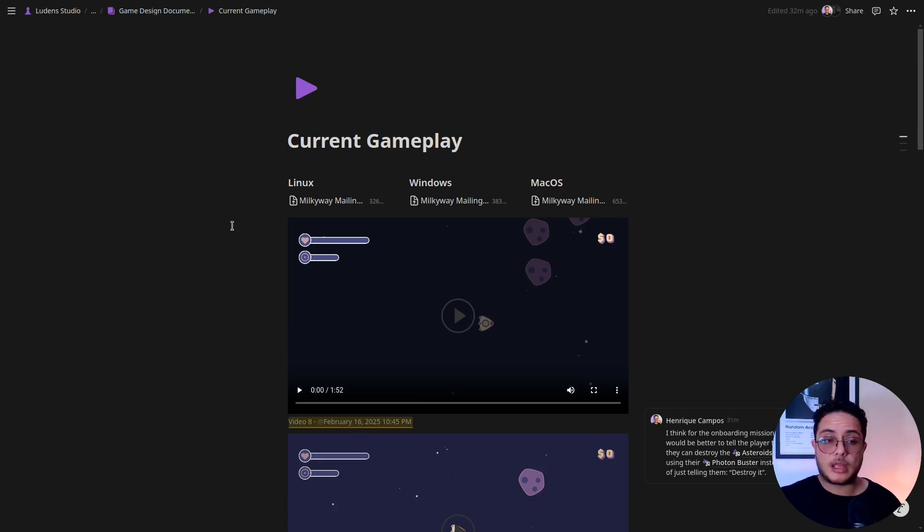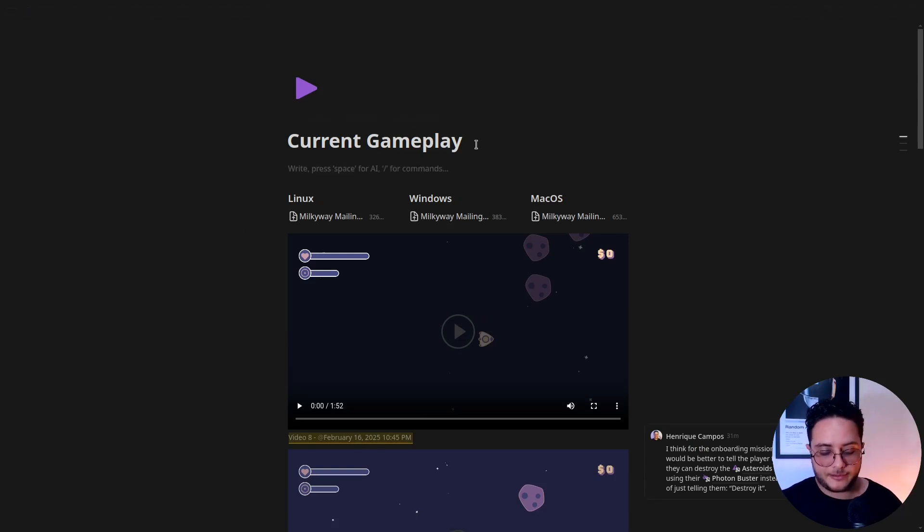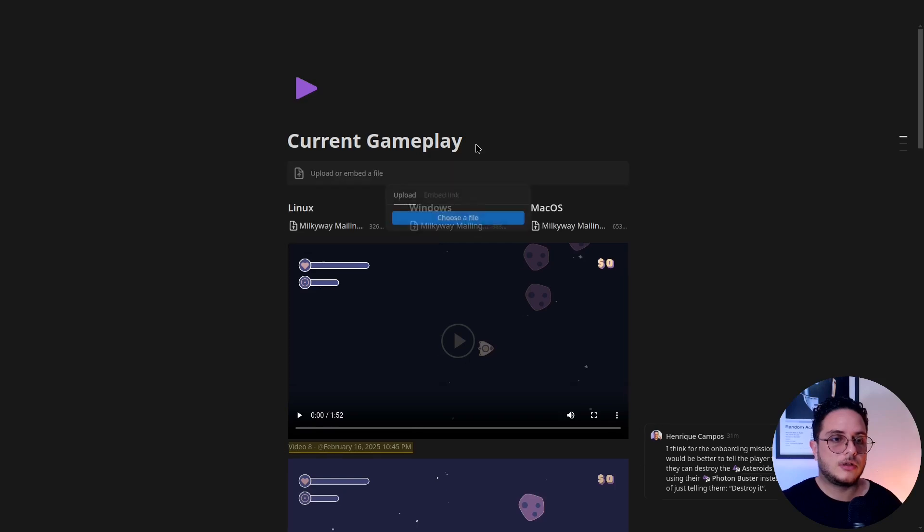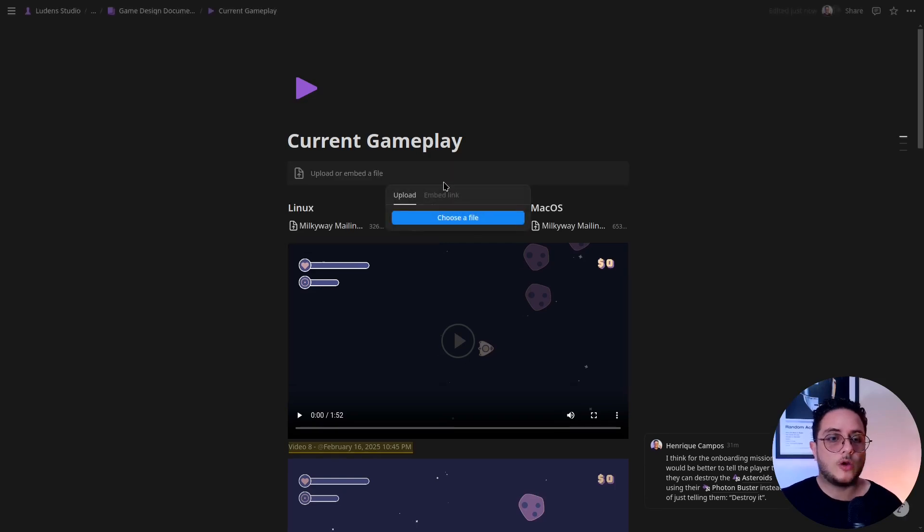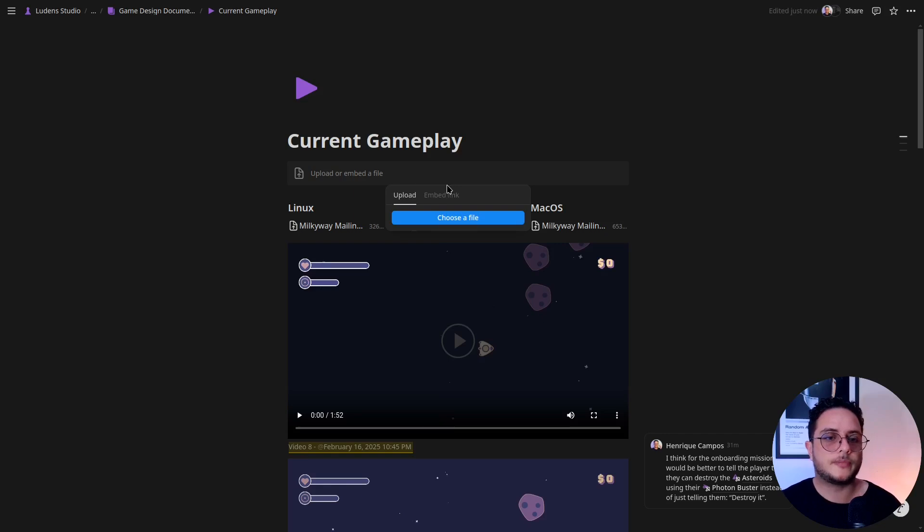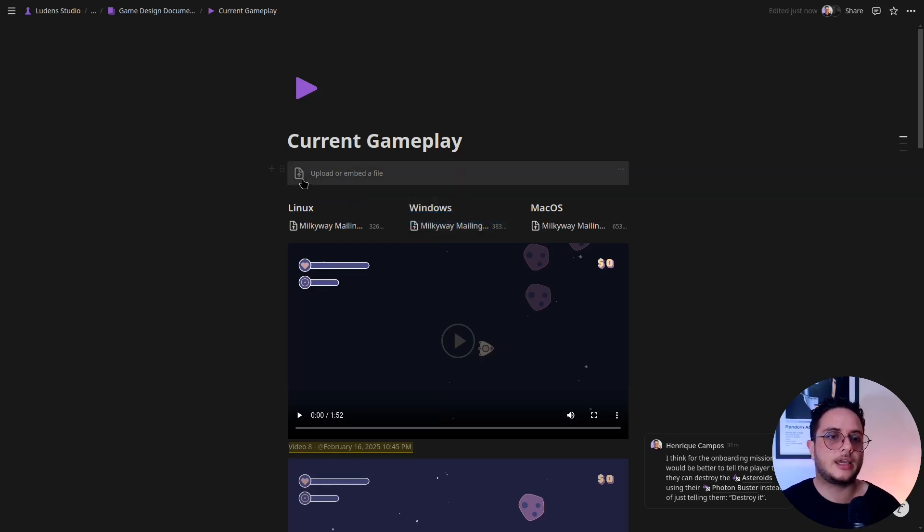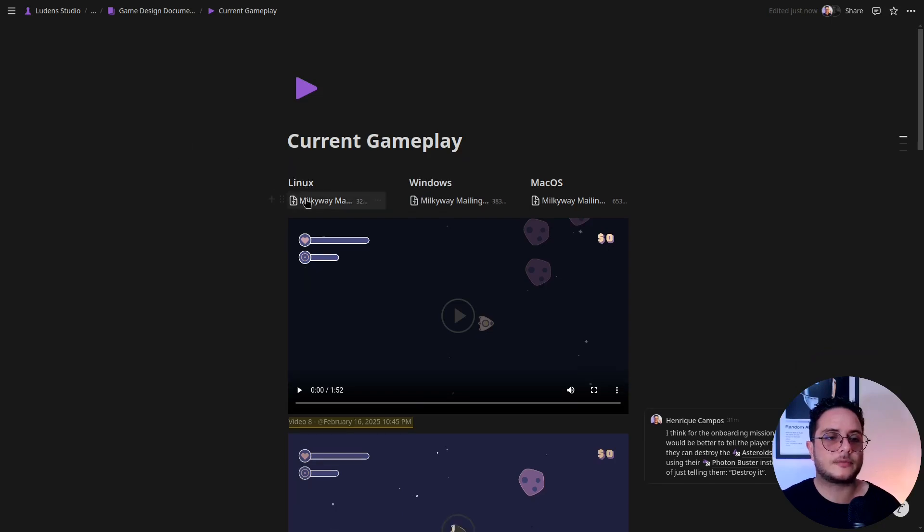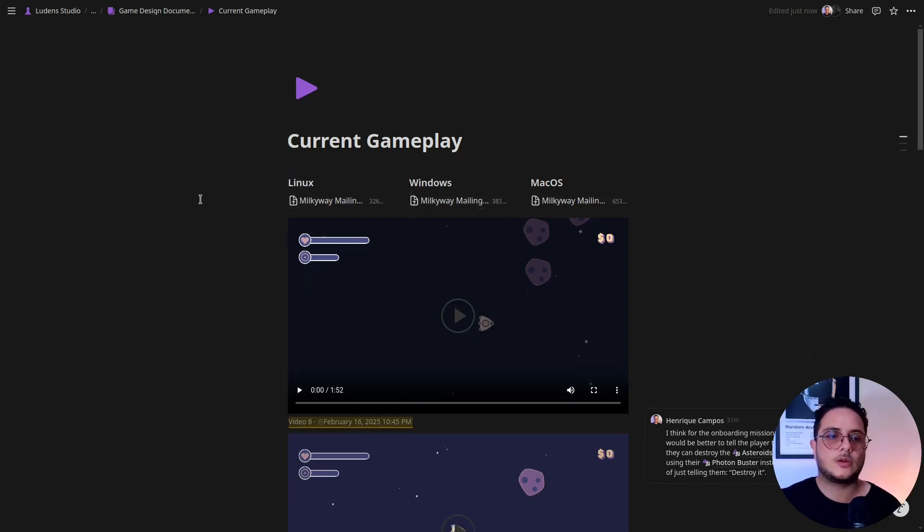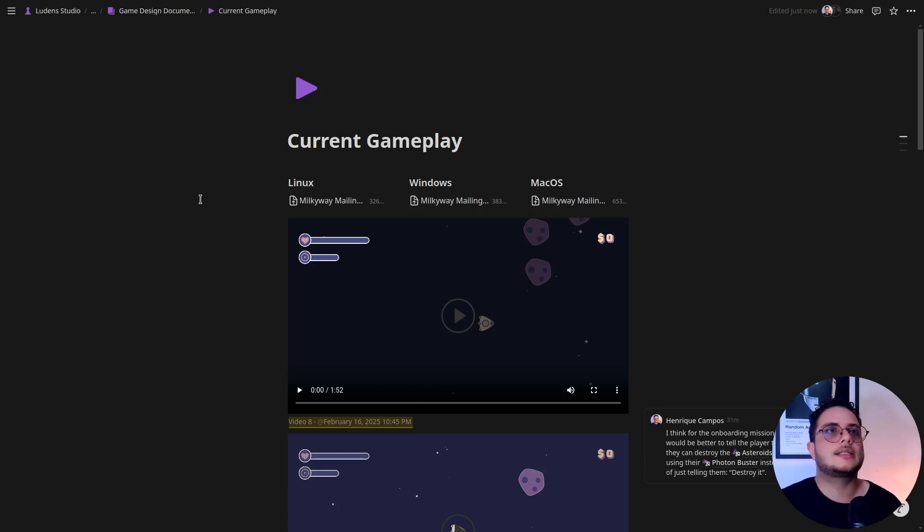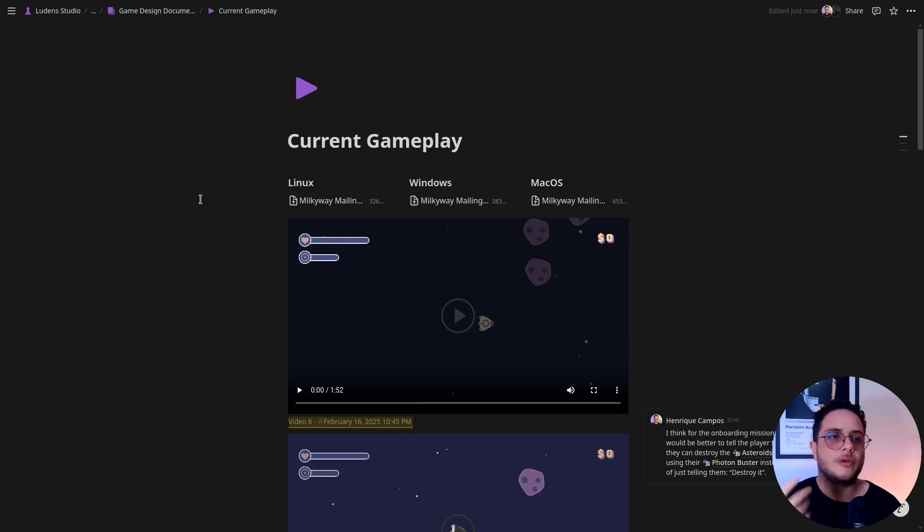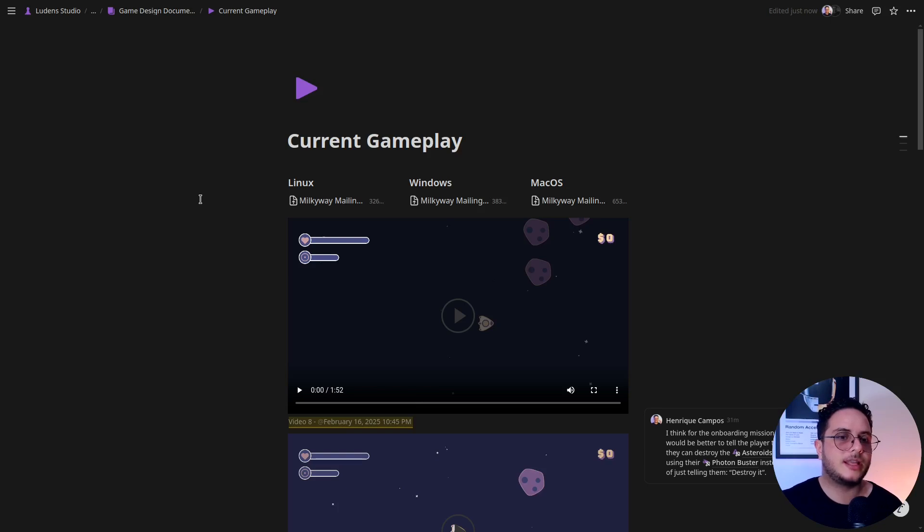Something awesome about Notion is that you have the file block which allows you to upload a file, any kind of file to Notion, and it will keep it in this page. So I keep here the current version, the current build of the game for Linux, Windows, and Mac. So if I need to use it, let's say I'm talking about the game in a friend's house and they're like, oh I want to play this game, I can open my Notion there and I can basically just share the build with them so they can play right there.